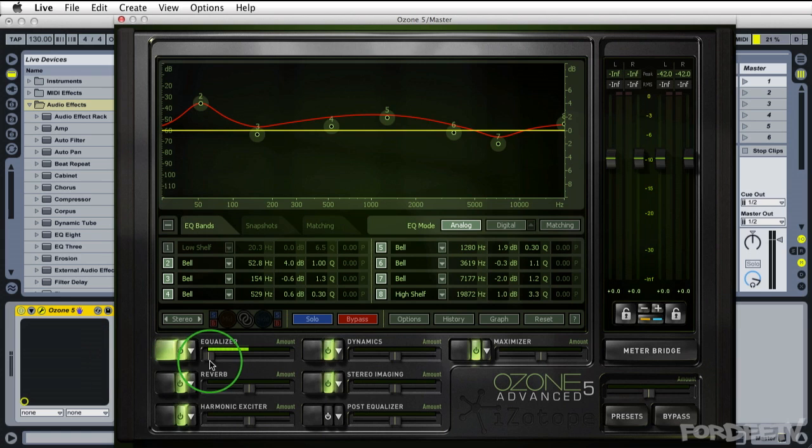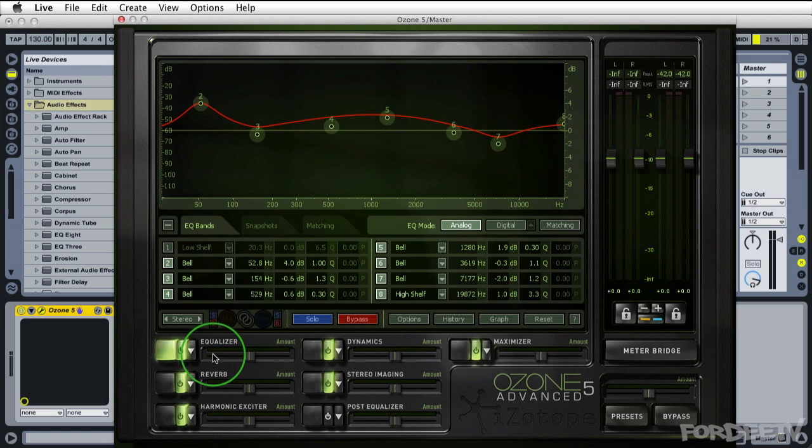If you want to reset any of these parameters hover your mouse over the parameter, click on option on your keyboard and click. When you do so it resets it back to its default.